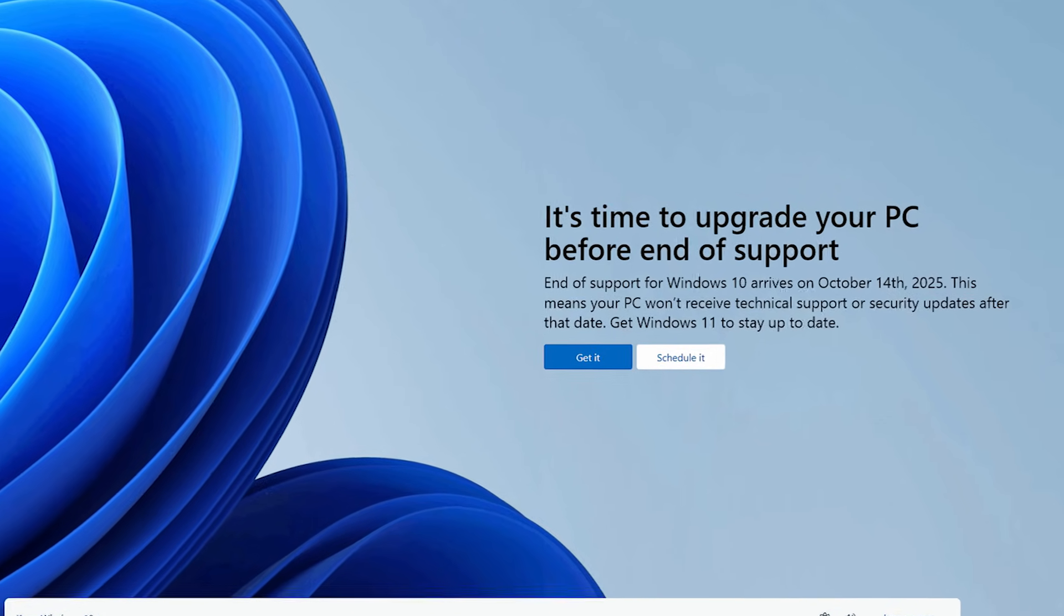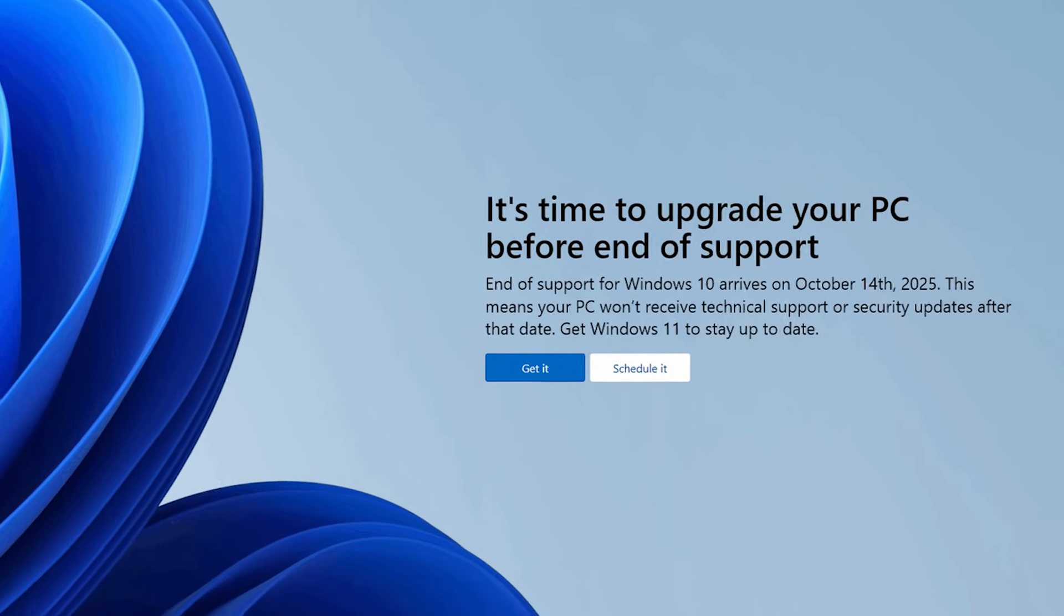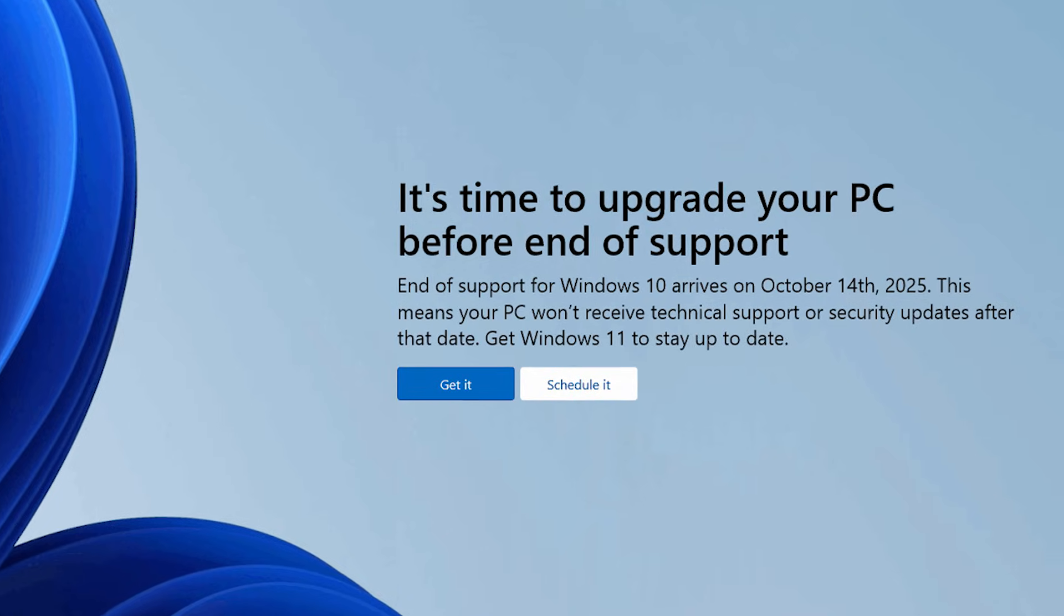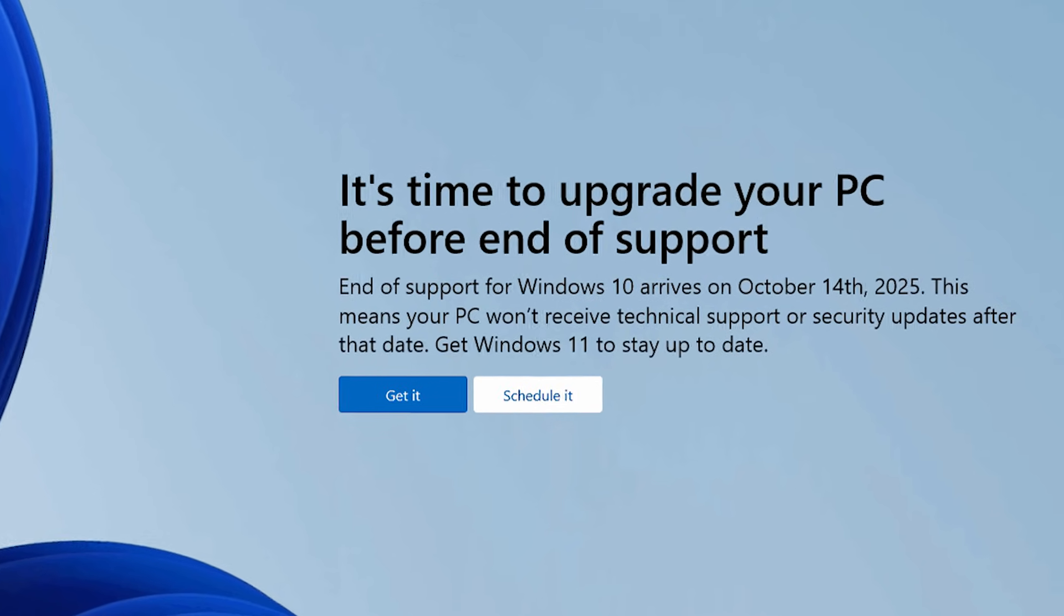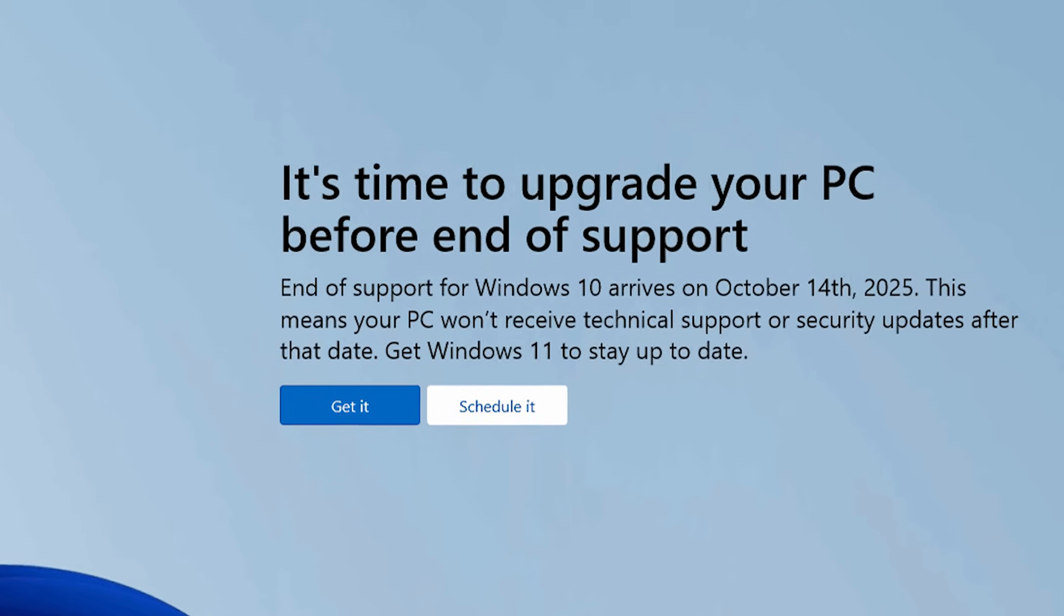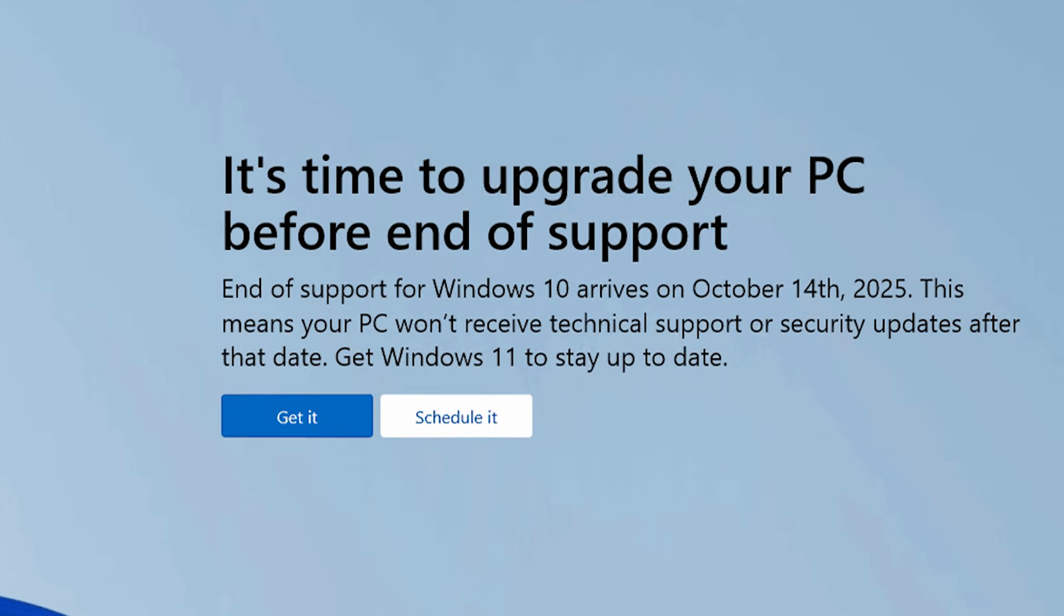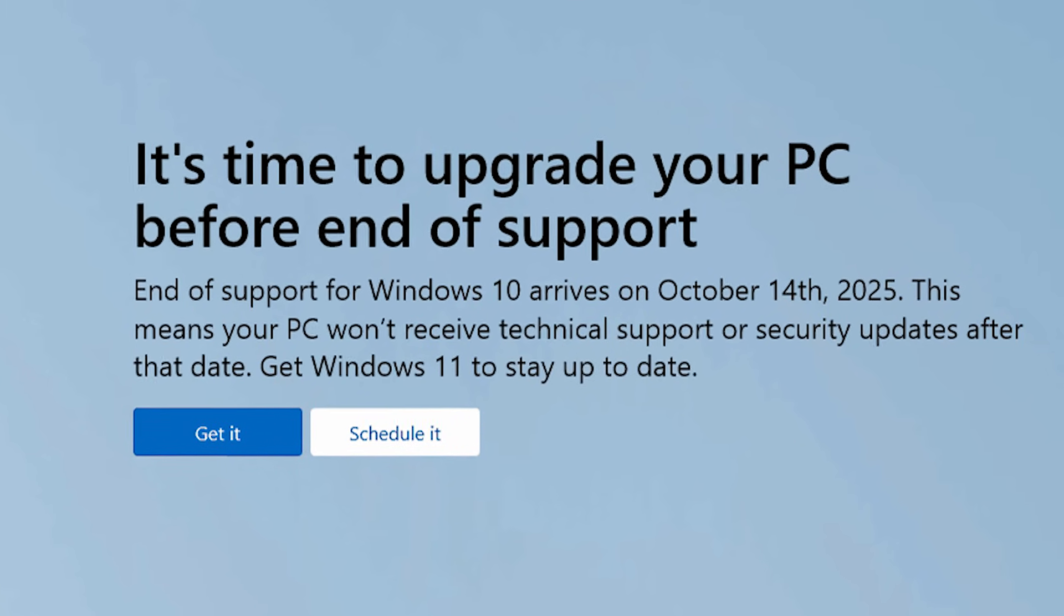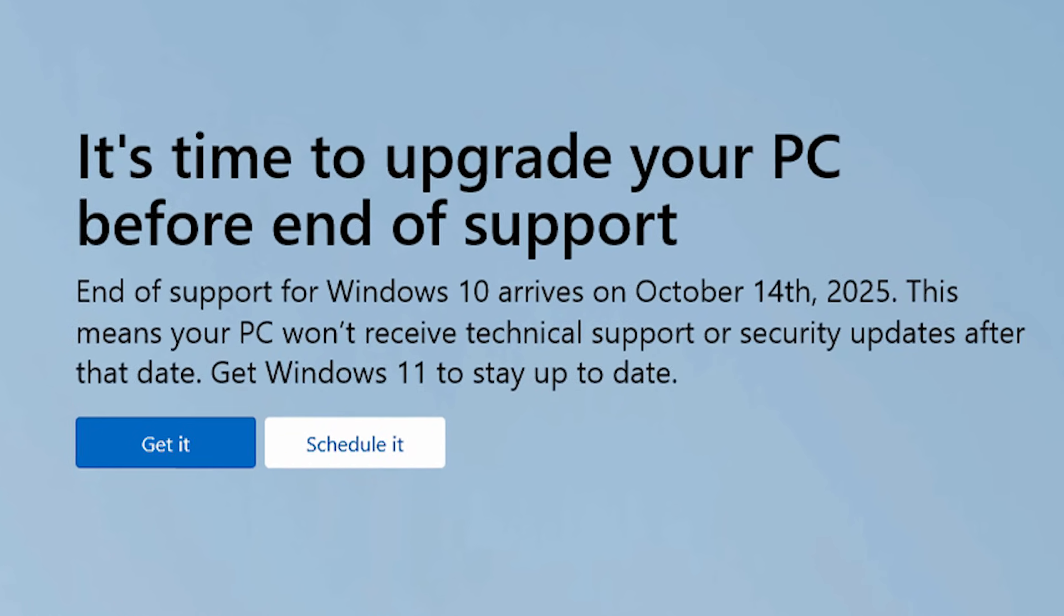Windows 10 will officially become end of life on October 14th of 2025. This does not mean that it's going to stop working on your computer, but it does mean that it will become vulnerable to viruses and malware because it will no longer receive updates after that time.